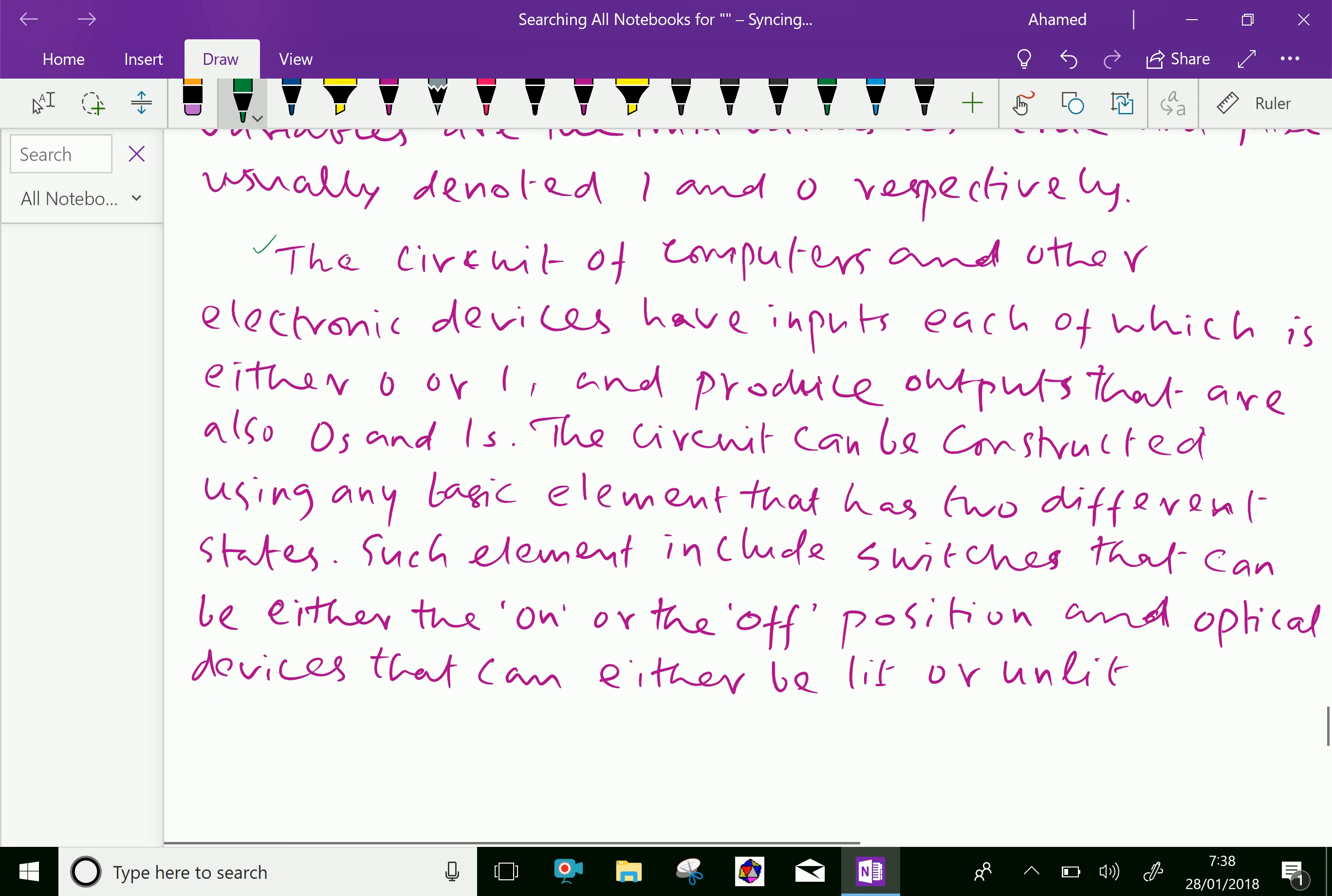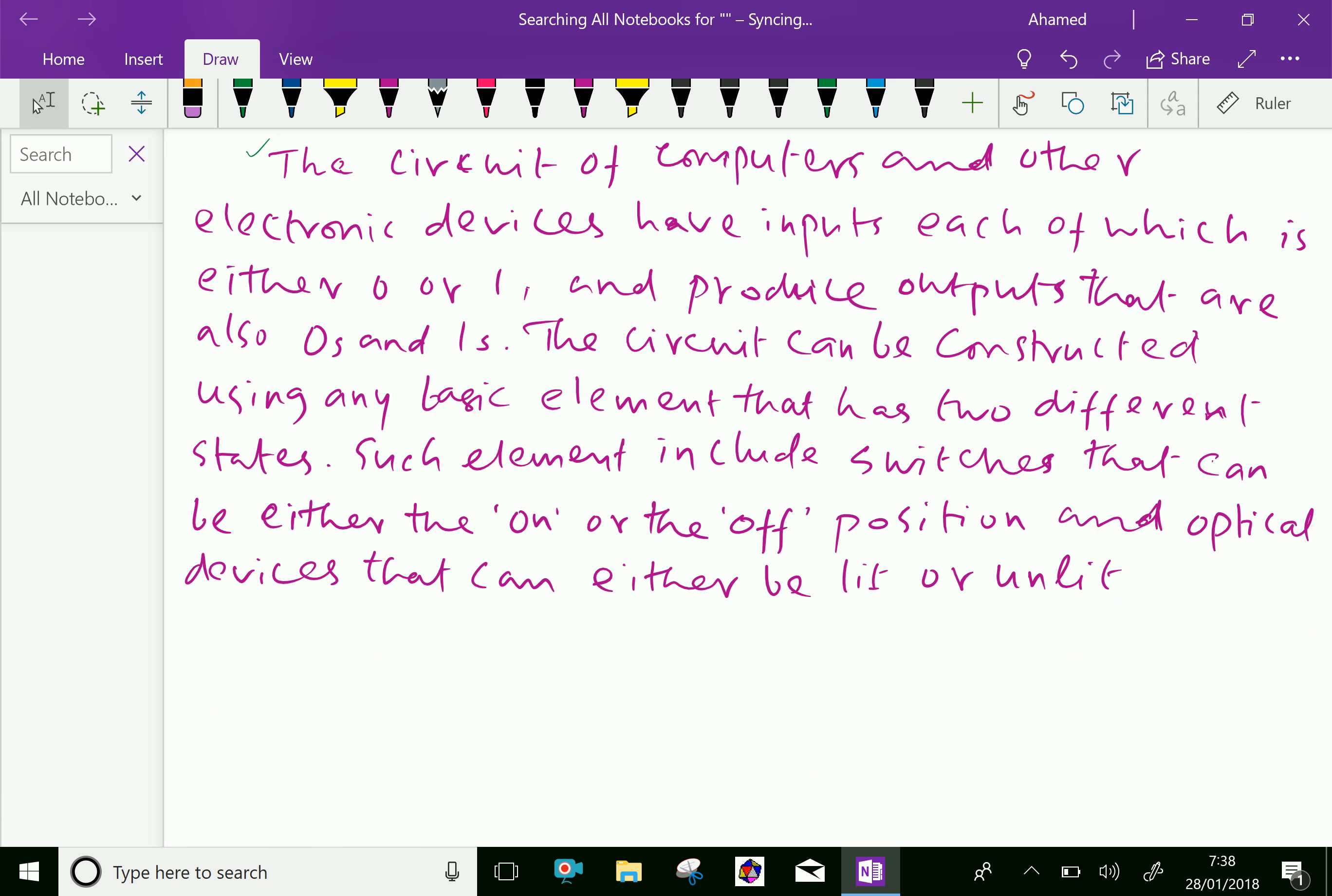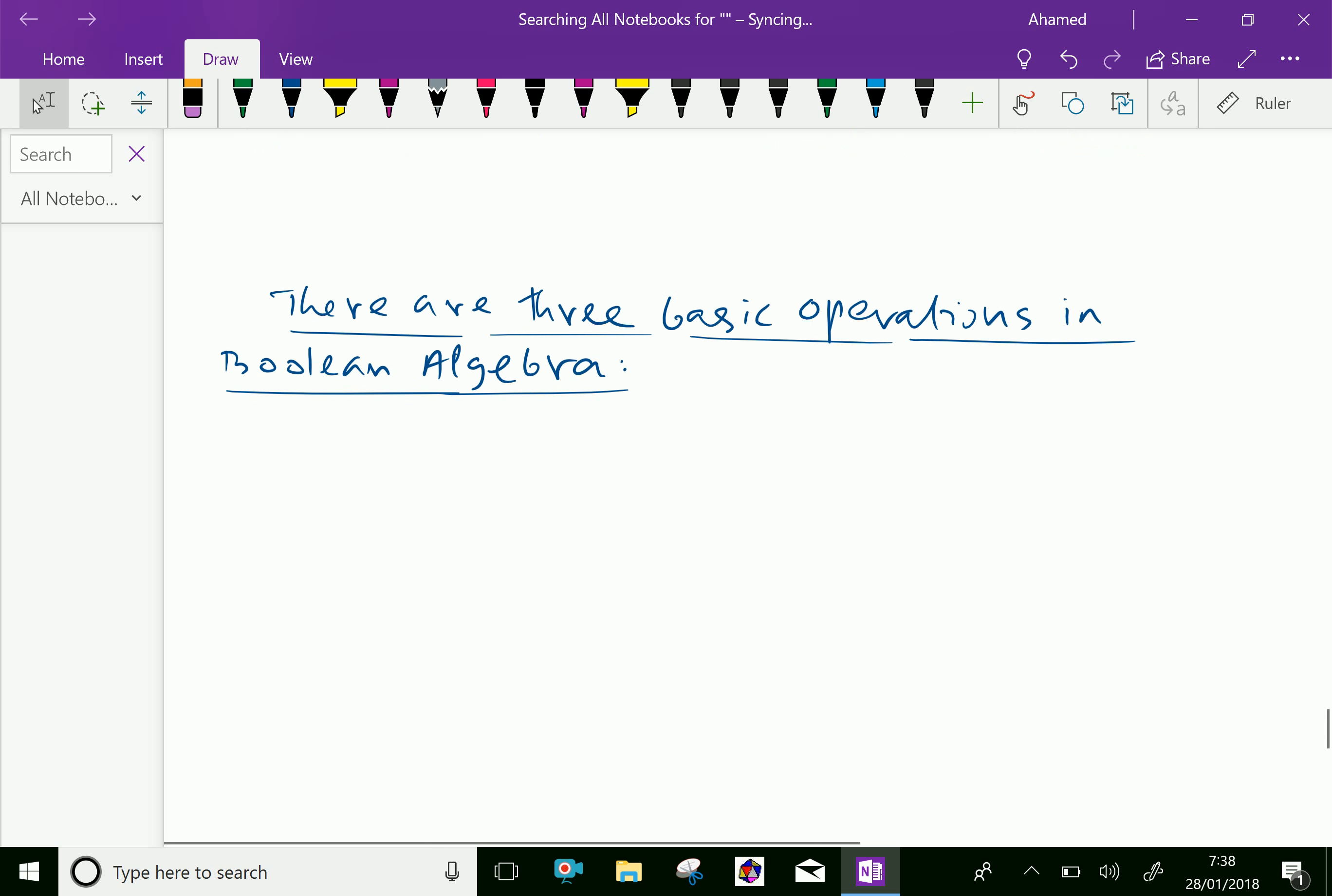Boolean algebra was developed by George Boole, an English mathematician. Now let us discuss more about Boolean algebra.